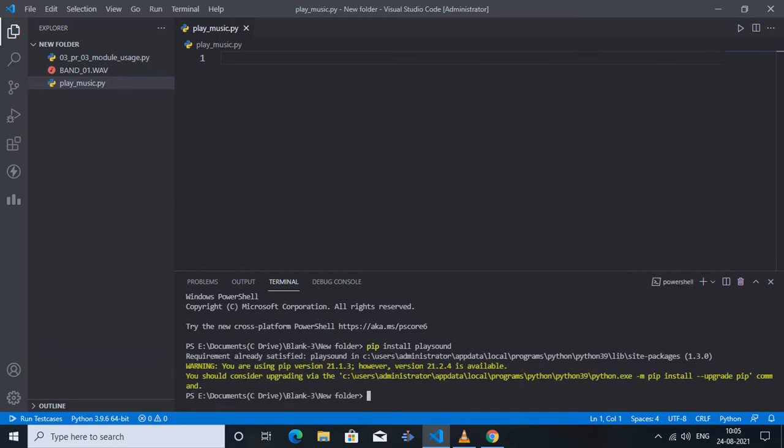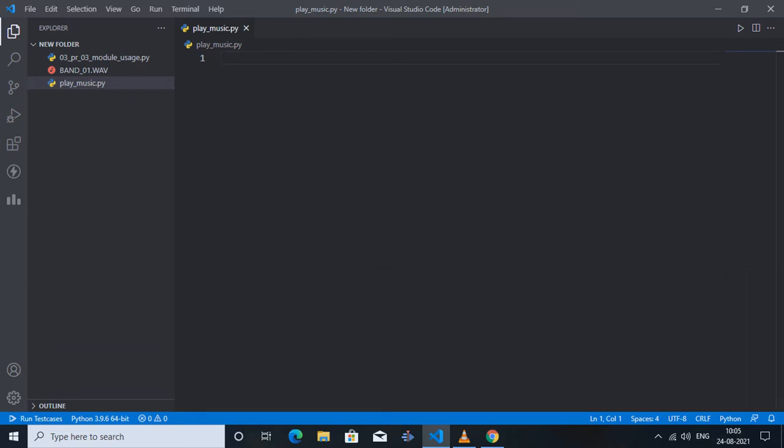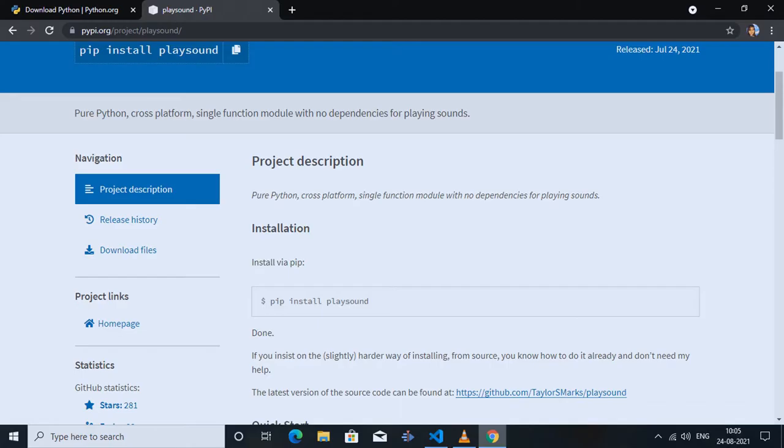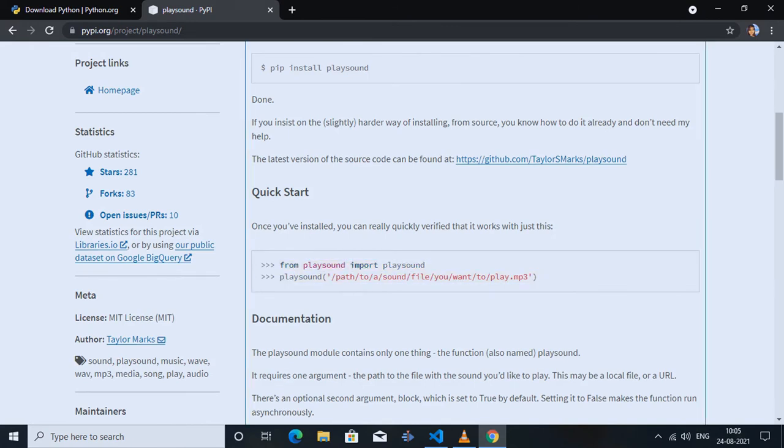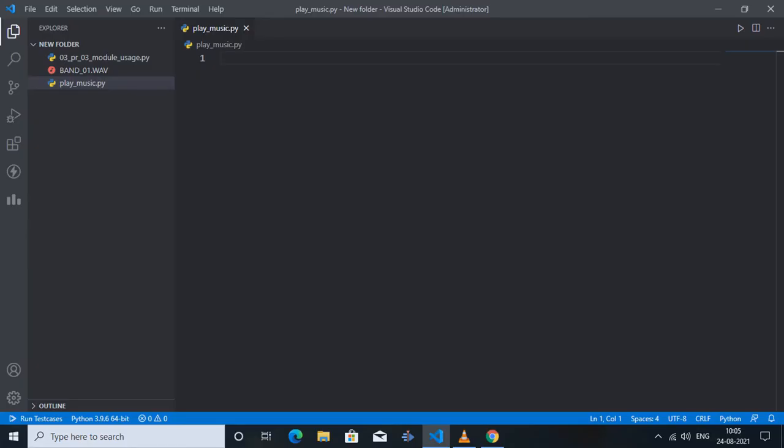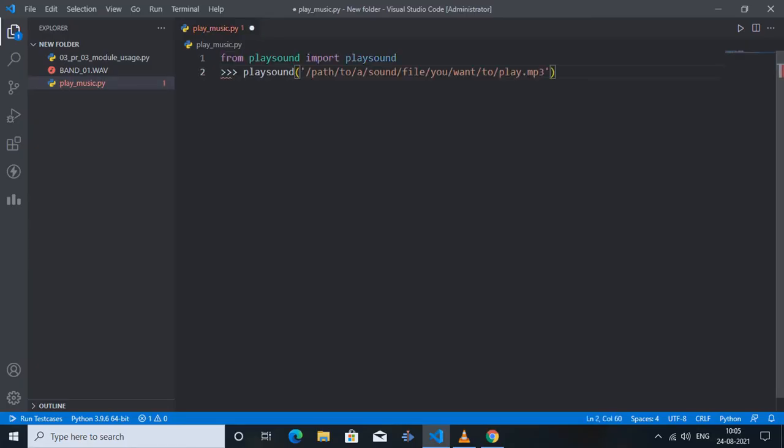you are using right now. Next, we have to search playsound in Google and click on the first link. This is the playsound module web page which opens up. We have to install this module